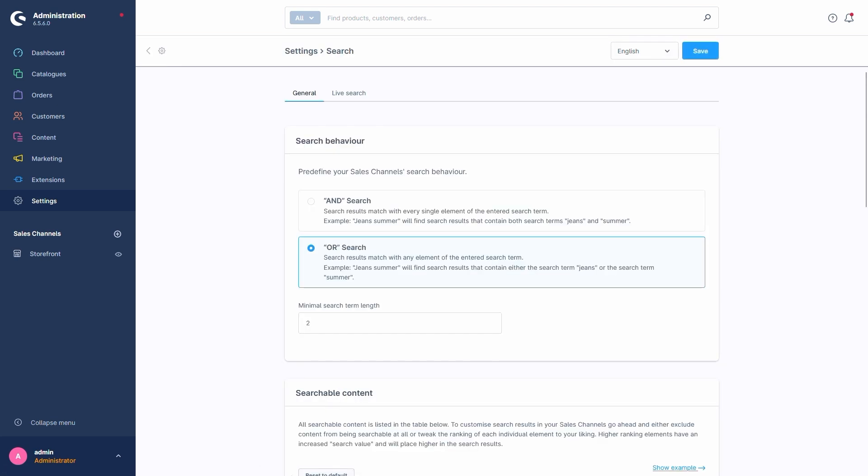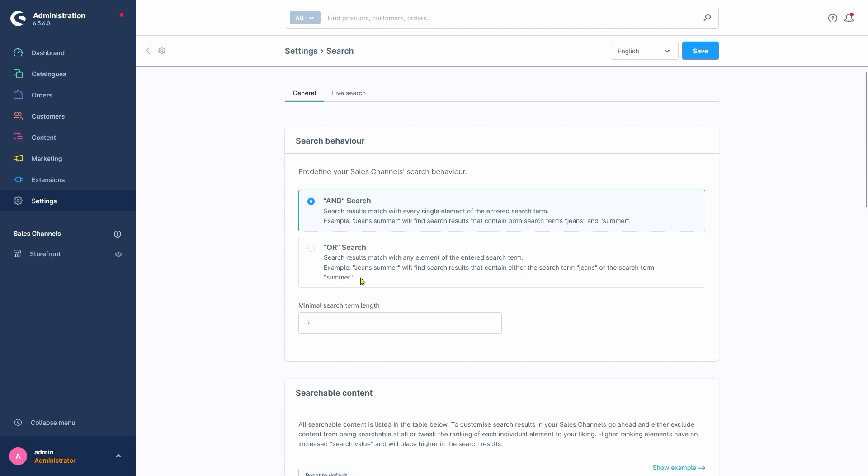The first section we see here is Search Behavior. In this section, you can set the most basic behavior on how Shopware handles a search request. If we go with the AND search, Shopware combines all terms we enter and only shows results that contain all our terms. The example listed here is Jeans Summer. Meaning with the AND search logic, the search would look for products containing both Jeans and Summer as terms.